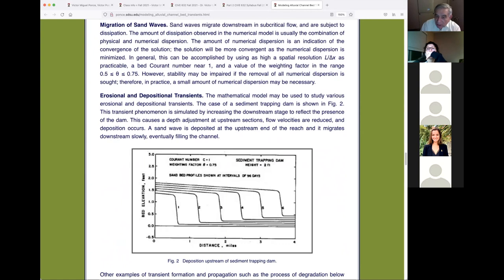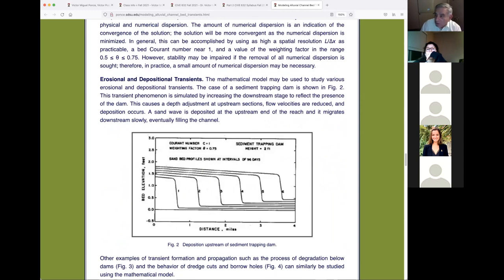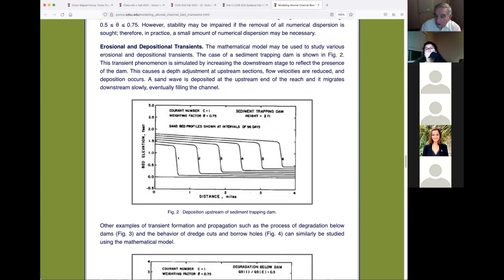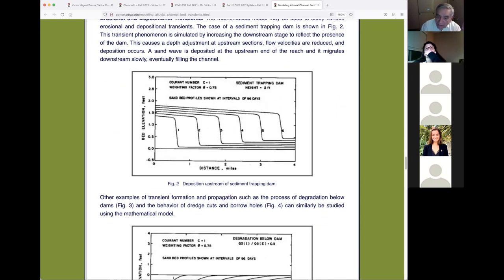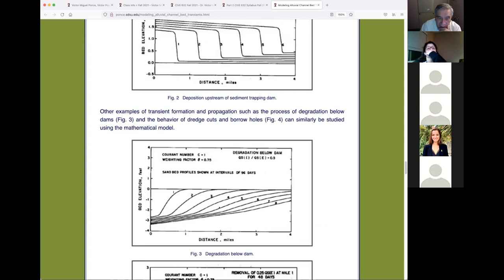We verified that the model correctly handles erosional and depositional transients — it does this fine. The speed depends on the transport function coefficient, not the exponent, which stays between 3 and 7. The coefficient is entirely empirical. If you want a theoretical value you could calibrate using the modified Einstein, but that requires field data. The second numerical example is degradation below a dam — the opposite of the dam-filling problem.